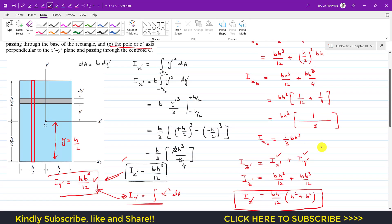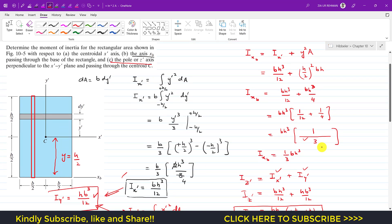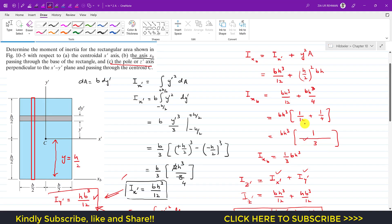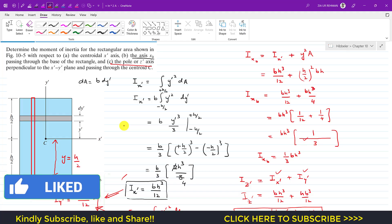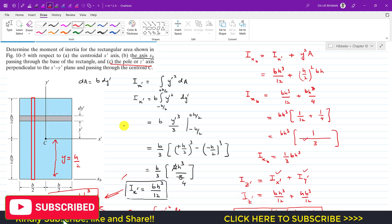This has been an introduction to moment of inertia — how to find the moment of inertia of a rectangle. We will apply this concept to further problems in this chapter. I hope this helps your learning. Please hit the subscribe button and like this video if you want me to continue solving engineering statics problems.